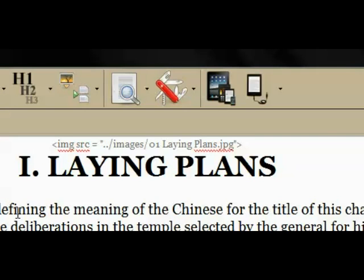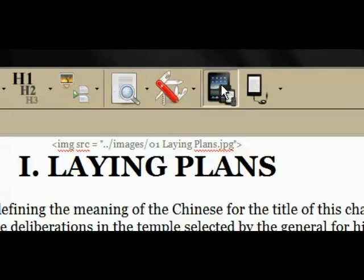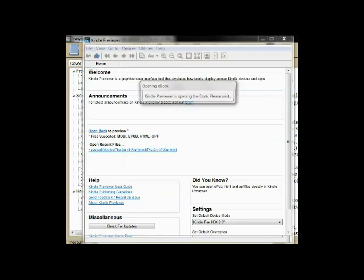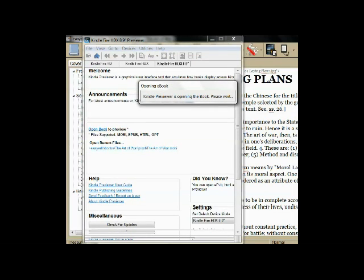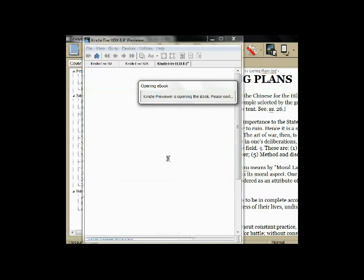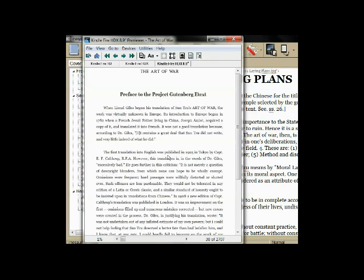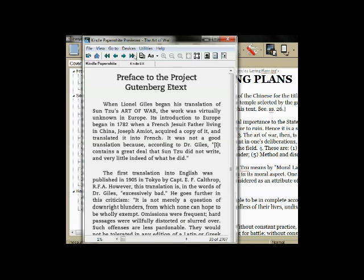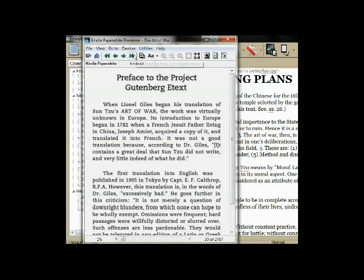Now let's take a look at our book in the Kindle Previewer. We can check to see what our book looks like in the Kindle devices, the Kindle Fire devices, and the Apple iPad and iPhone. If we like what we see here, then we can use another feature to sideload our Kindle book into an actual Kindle or Kindle Fire and see how it looks and functions there.